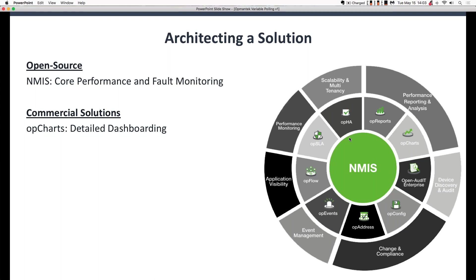Today we're going to be discussing two of Opmantek's product line. The first is NMIS, which is free and open source. It handles all of your core performance and fault monitoring. If you look at the wheel diagram on the right-hand side of your screen, you'll see that NMIS sits in the center or hub of the wheel, with Opmantek's commercial solutions radiating out from it. One of the commercial solutions we're focusing on today is OP Charts and how it expands on NMIS as far as variable speed polling, high-speed polling, and the creation of custom dashboards that can be shared throughout your operators.